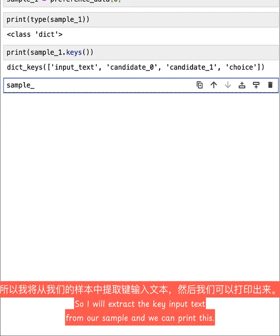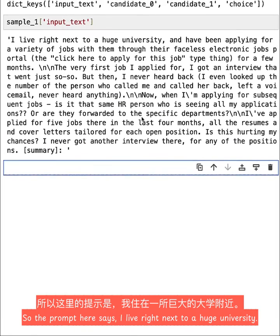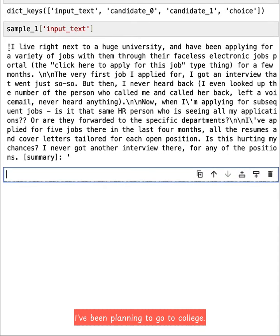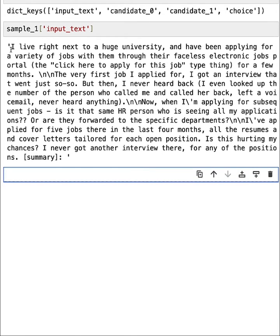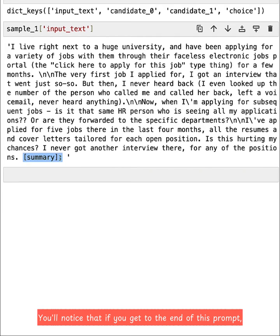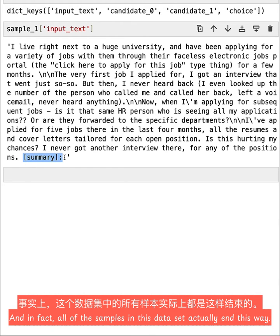So I will extract the key input_text from our sample, and we can print this. And this right here is our prompt. So the prompt here says, I live right next to a huge university, I've been applying for a variety of jobs, etc. You'll notice that if you get to the end of this prompt, it ends with this bracket, summary, close bracket, colon. And in fact, all of the samples in this dataset actually end this way.